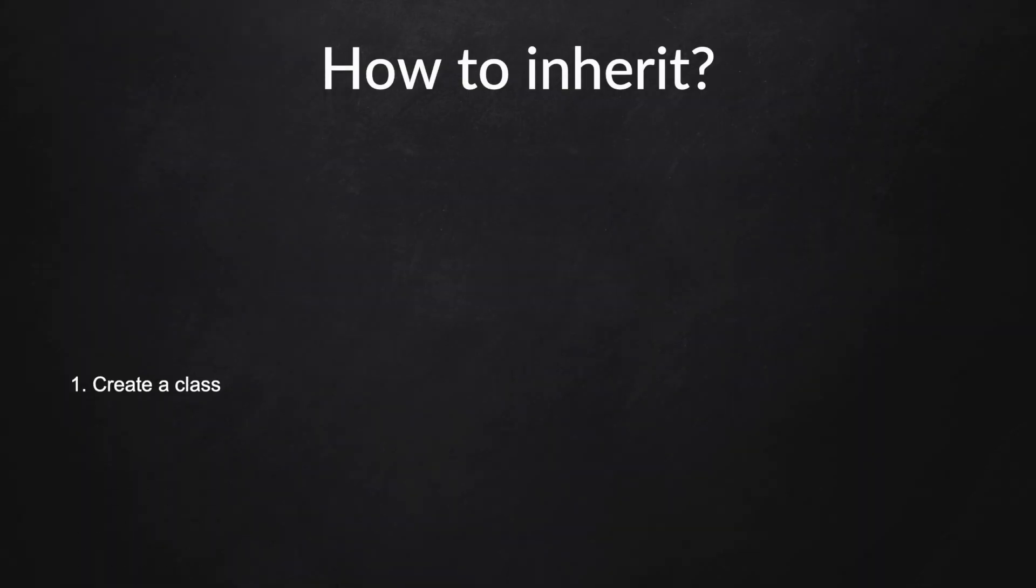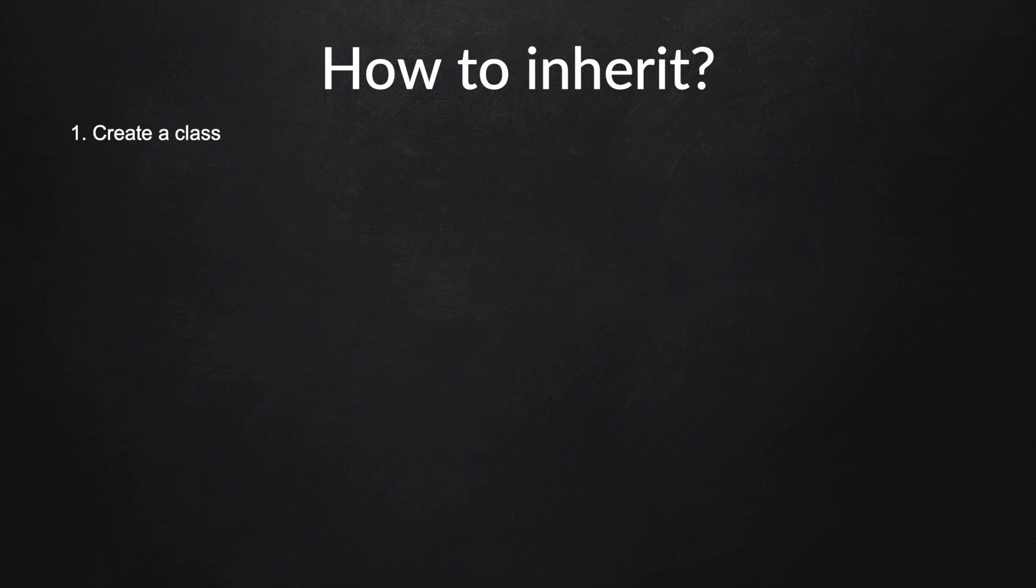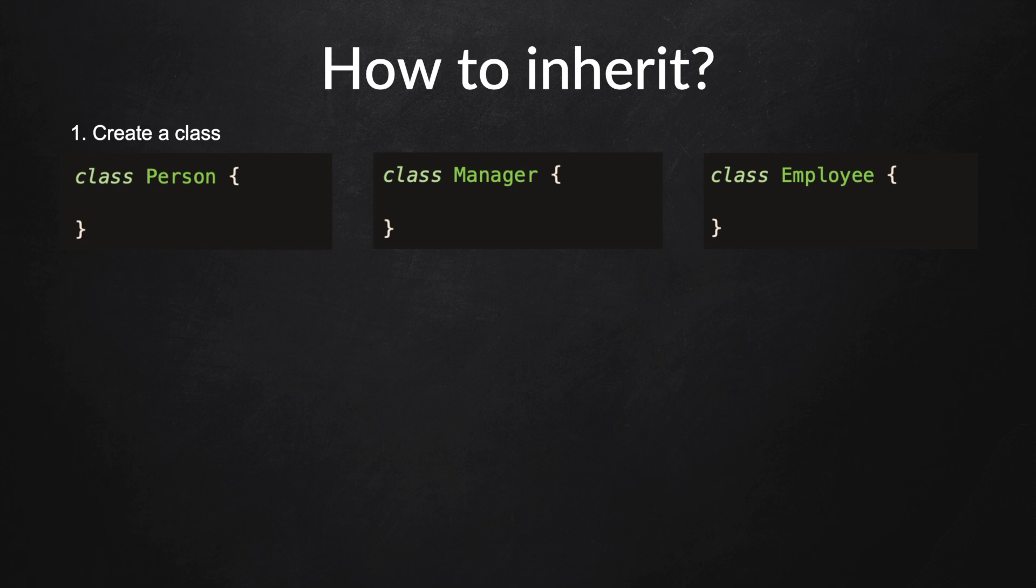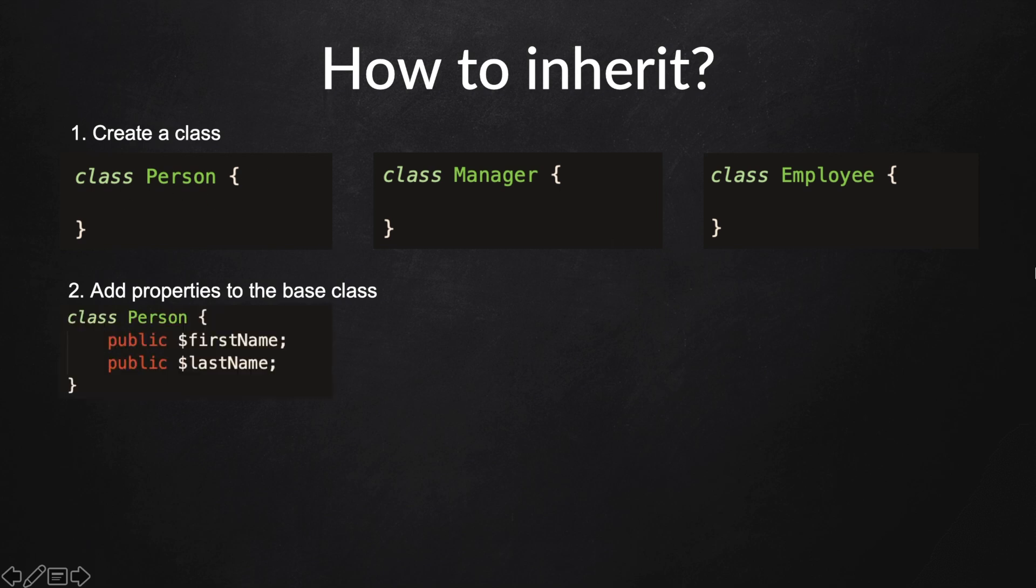Let me show you with code how it actually works. First off, we need to create a class: a class Person, class Manager, and a class Employee. Then we need to add properties to the base class. In our case, Person is our base class, so let's add two properties: a public first name and a public last name.